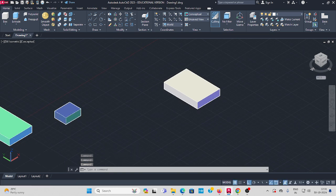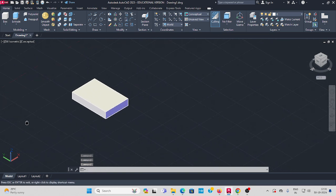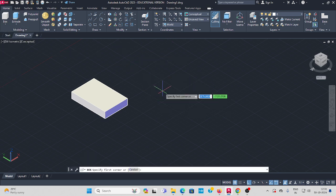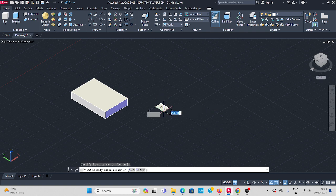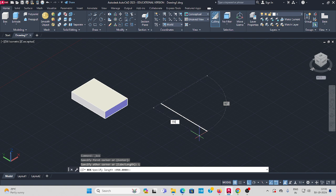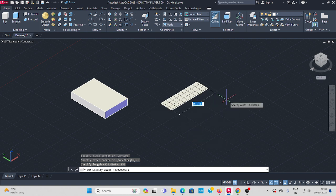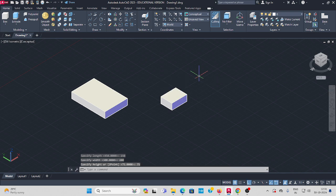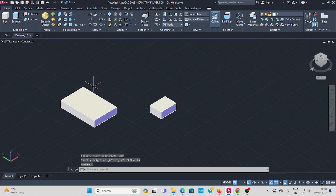Next, create another box. Select the Box command again somewhere on screen. The length is 150mm. Press Enter, move the cursor in that direction and enter 200mm for the breadth. The height is the same: 75mm. Press Enter. That's Box 2 complete.